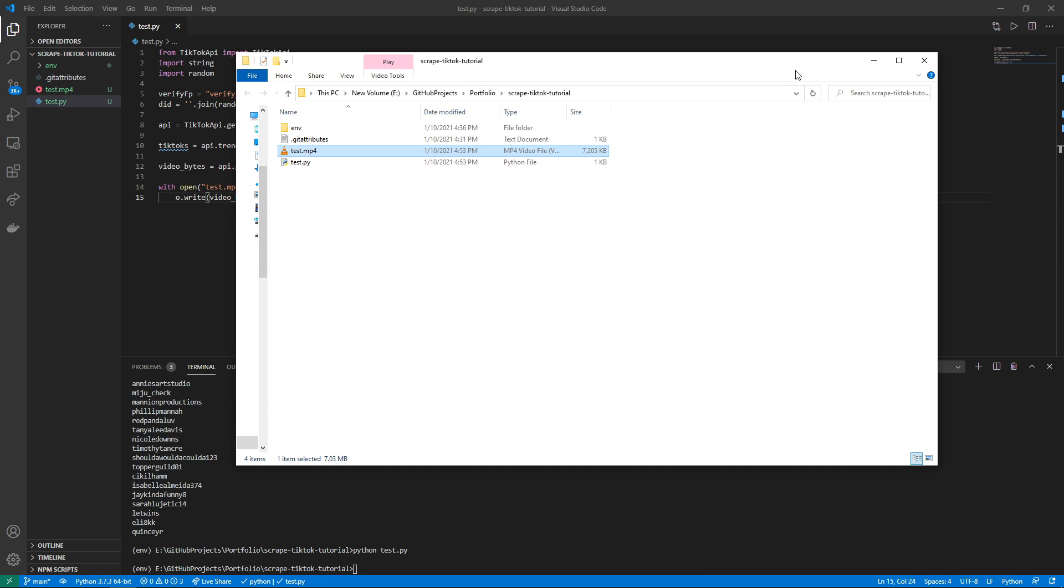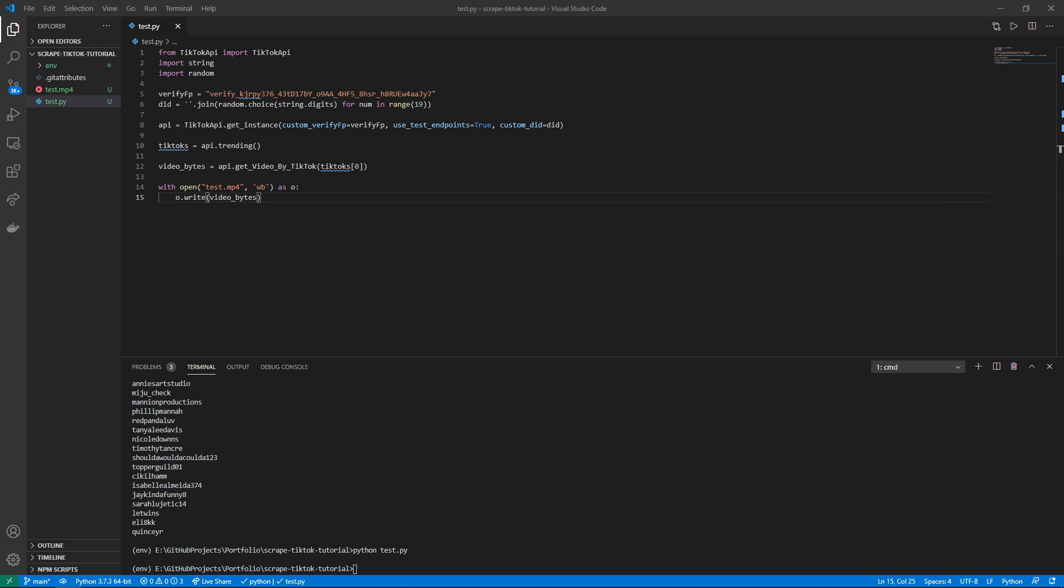There's a lot more you can do with this TikTok API, and in the description of this video you will find the project's home page which has a list of all of the current methods supported. Hopefully this Python package will be useful to you, and if you end up making a cool project feel free to email me or show it to me on LinkedIn or something like that.